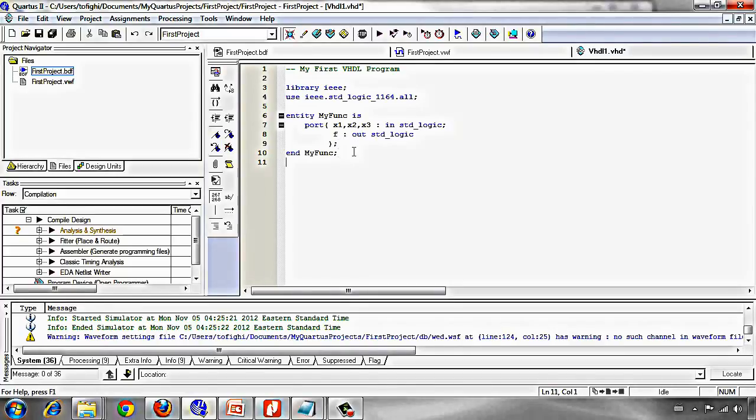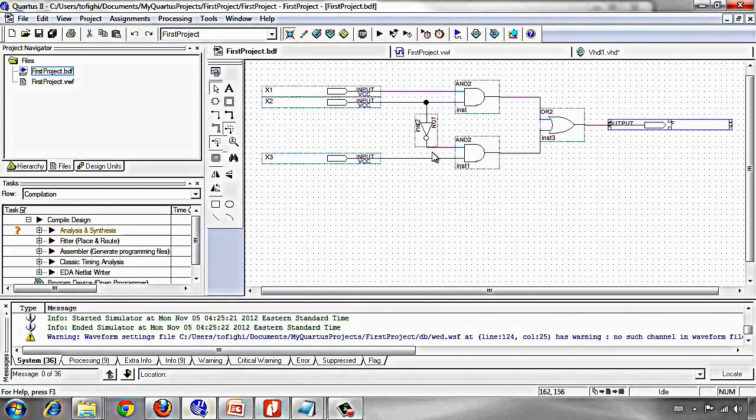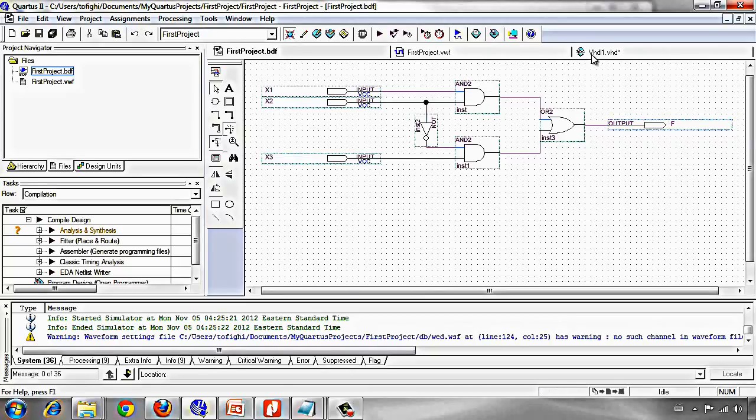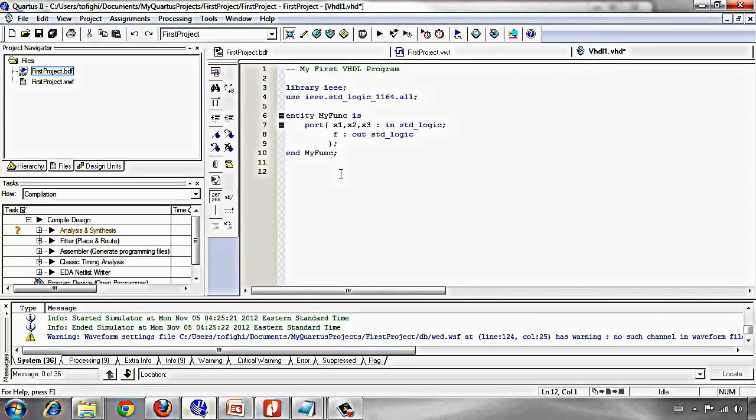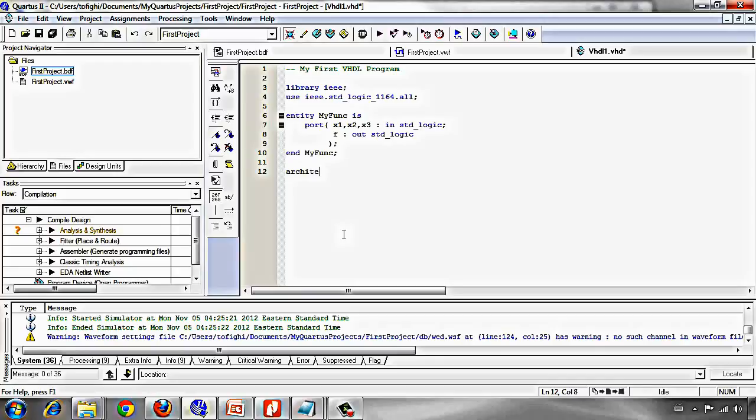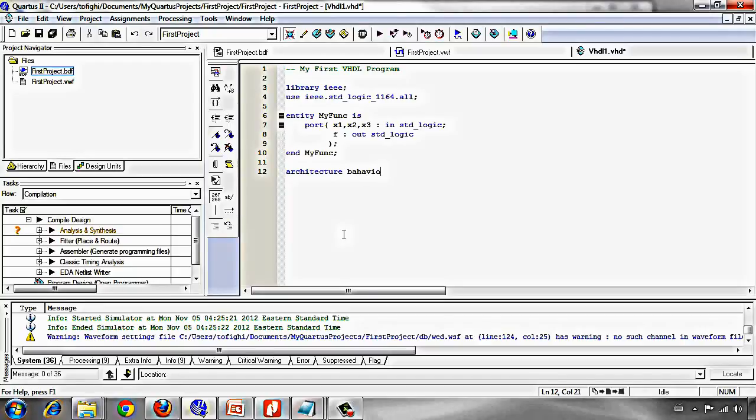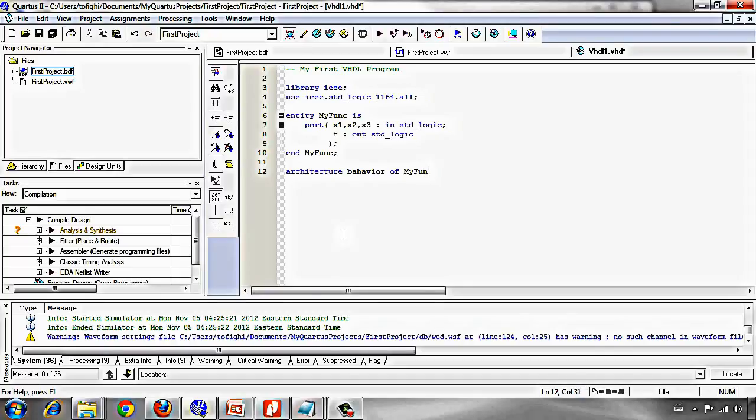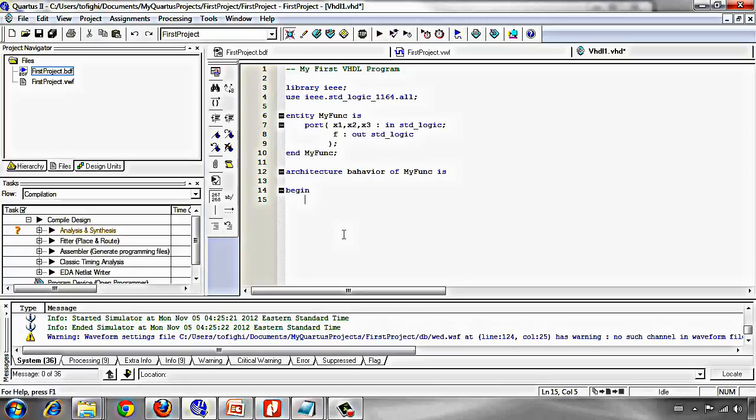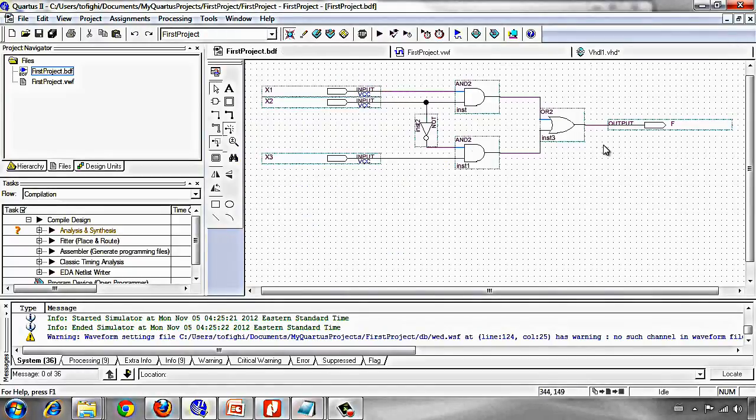Now in architecture section, we describe the behavior of the system or design. In this section we start writing the keyword architecture. Then we should write a name for the architecture, but I use behavior because we are describing the behavior of the system, of the entity my_func. My_func is, and now again start by begin. We should, we know that the function here is...